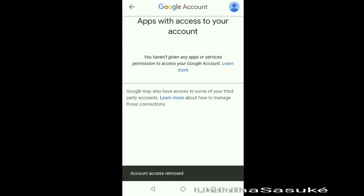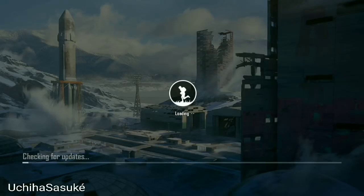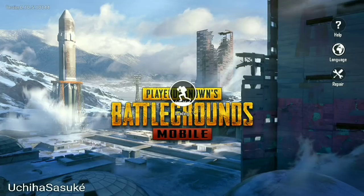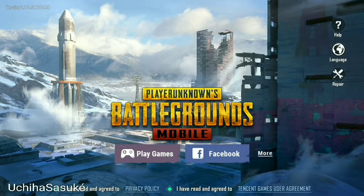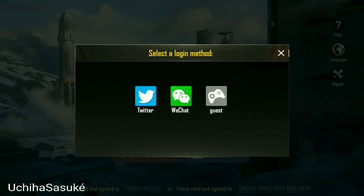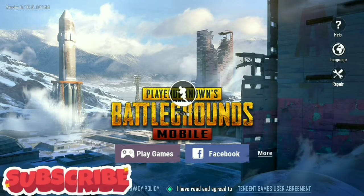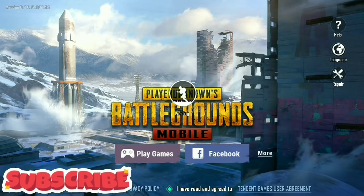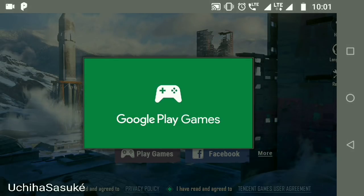Let's open the game and check. Here you can see my account is no longer linked to PUBG. If you again click on the Play Games icon, it will redirect you to login with an account again. Hence your account is removed or unlinked.